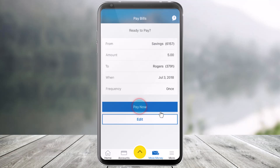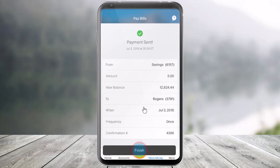Once you've done that, click on the option that says Pay Now, and you should be able to successfully pay bills on the RBC mobile app. That's all it takes to pay bills on the RBC mobile app.